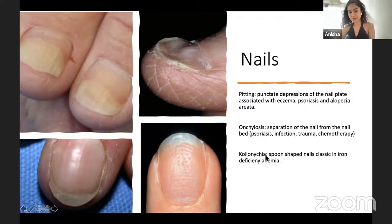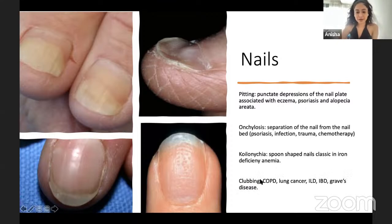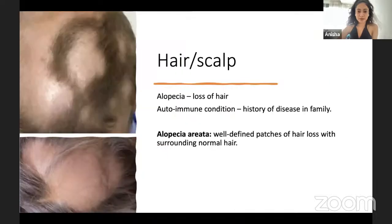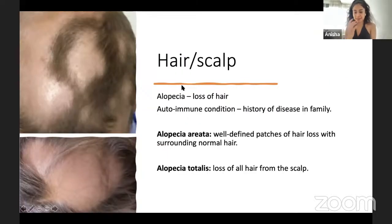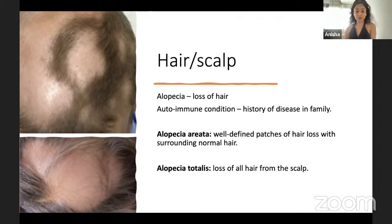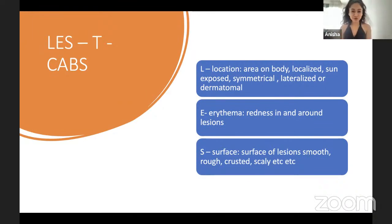Also check the ears — actinic keratosis, a pre-malignant lesion, is often found in ears as a sun-exposed area. Many dermatologists palpate patients' ears because you can feel the lesion before you can see it — another reason why palpation is so important. Now, to help systematically describe a lesion, here is a mnemonic — useful when asked to describe a lesion without just saying 'a red rash.'